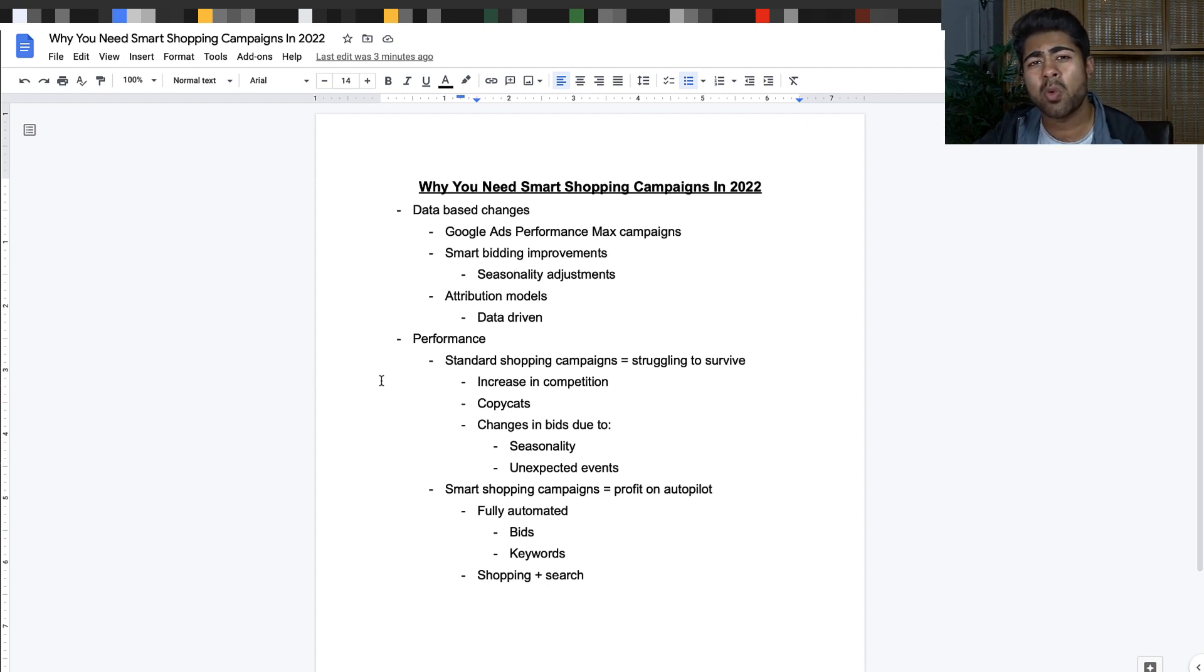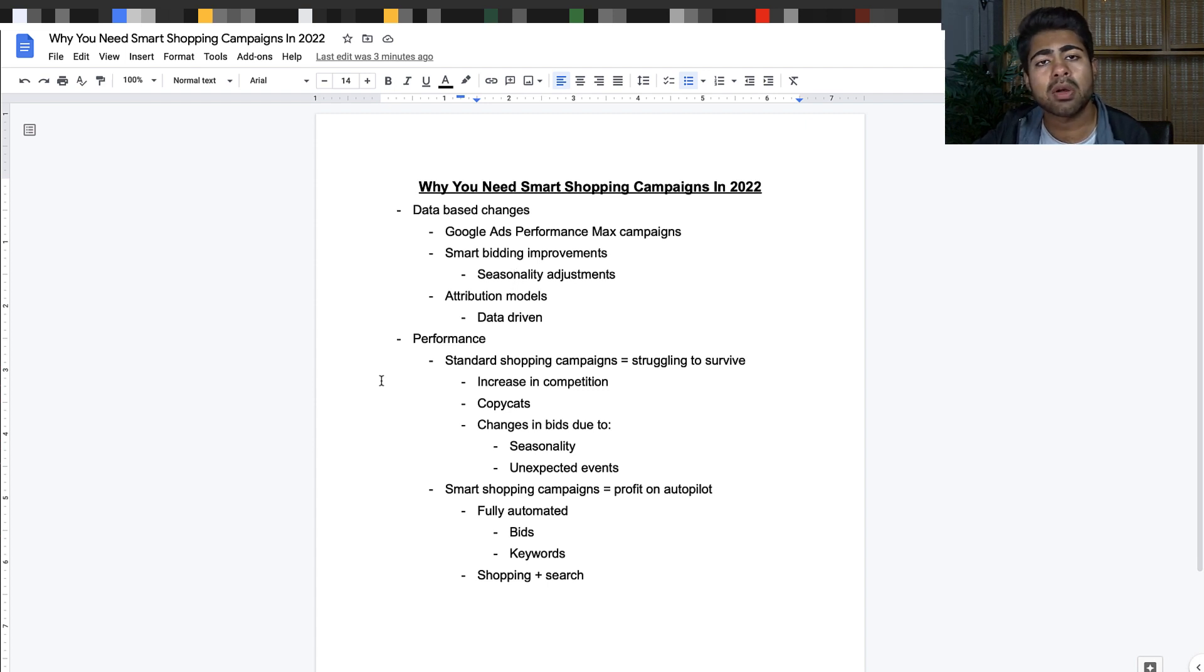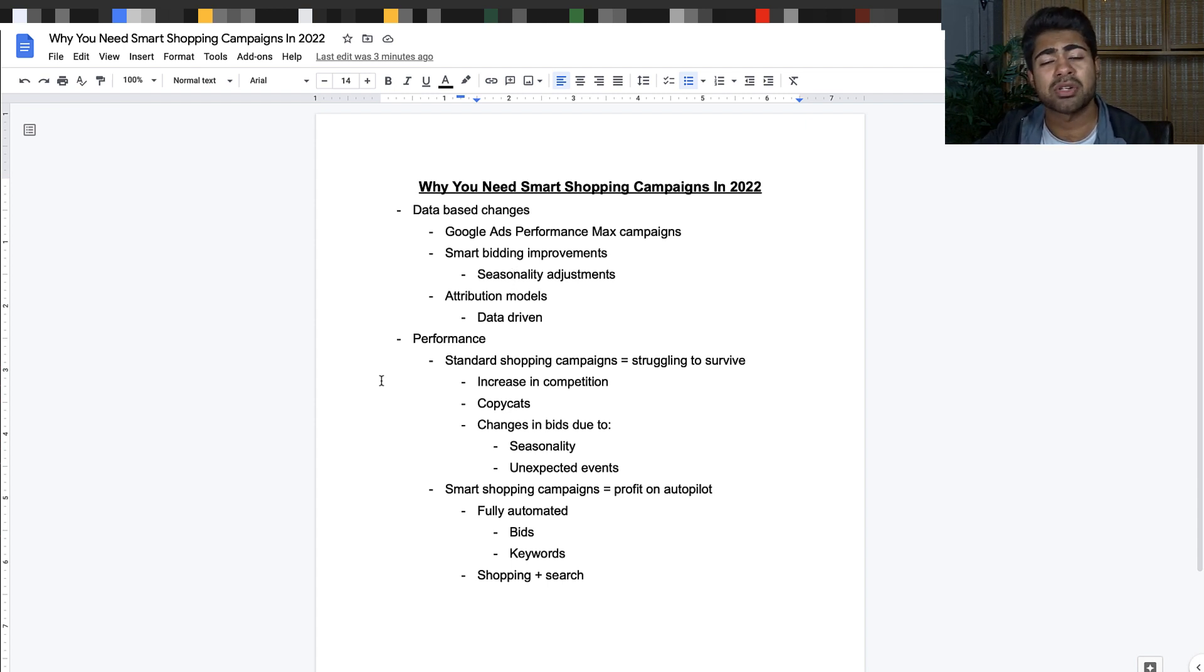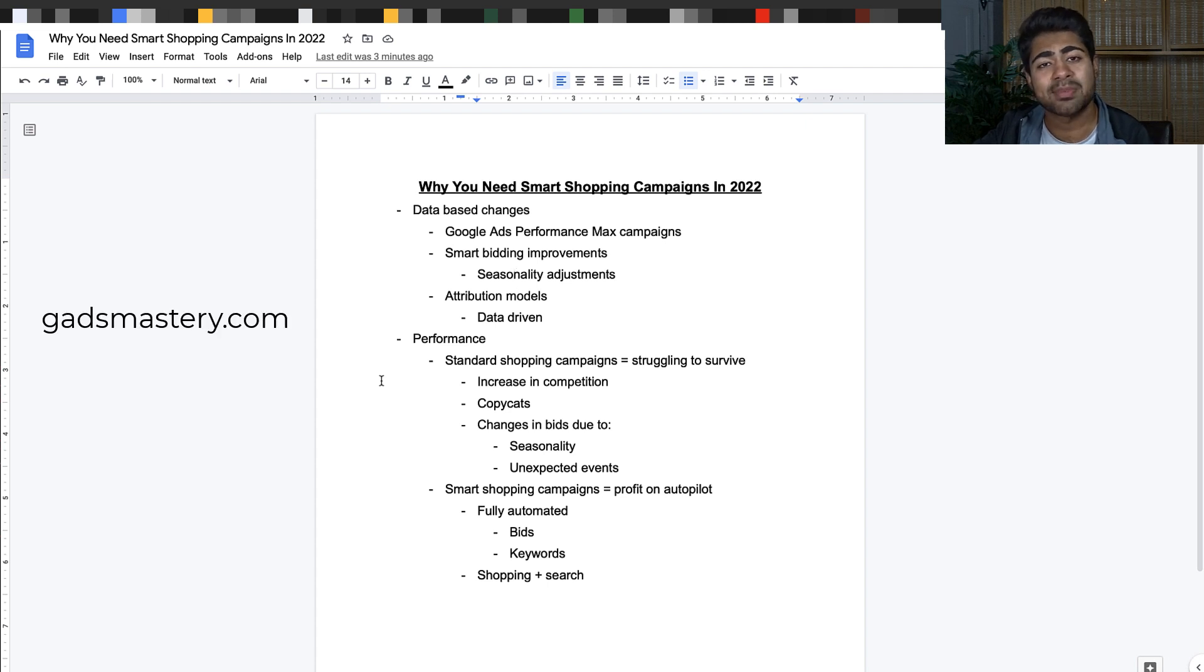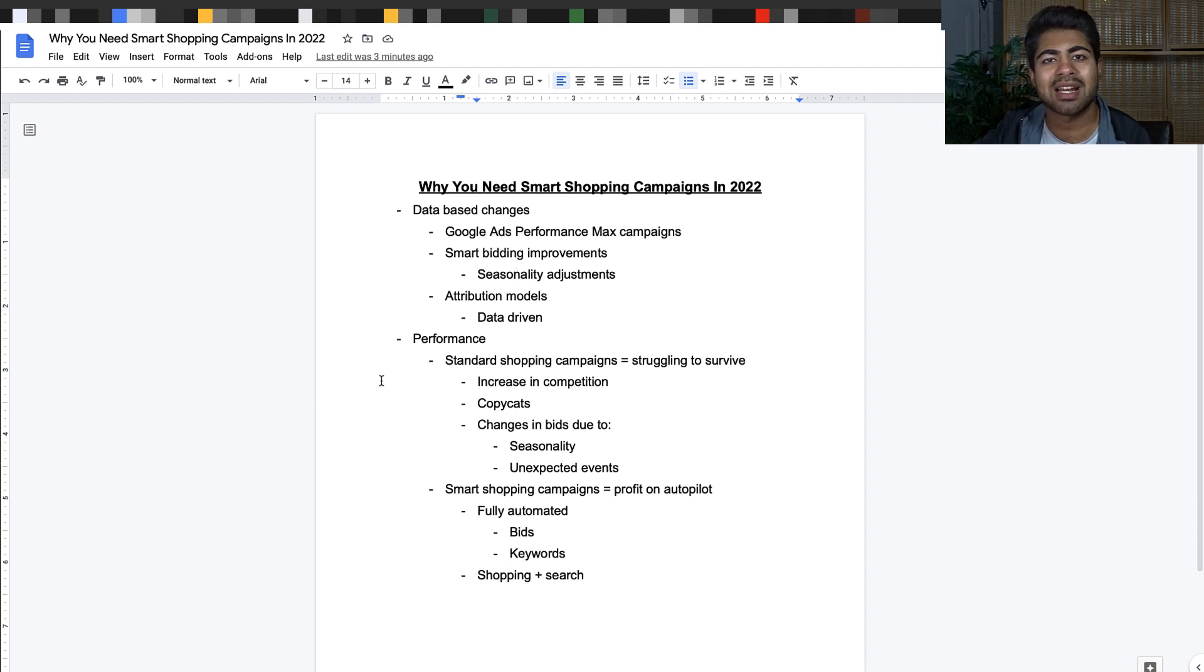Alternatively, if you want to run your ads by yourself, you can get my Google Ads Mastery course at GADSmastery.com. But if you find any type of value in this video, destroy that like button and destroy that subscribe button. I'll see you guys next time.